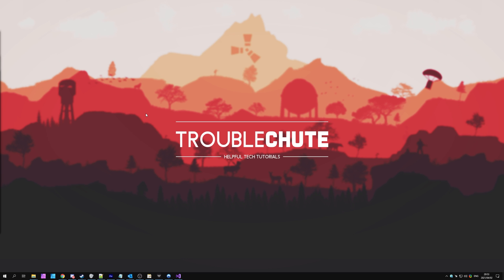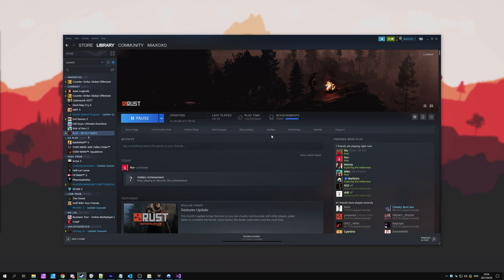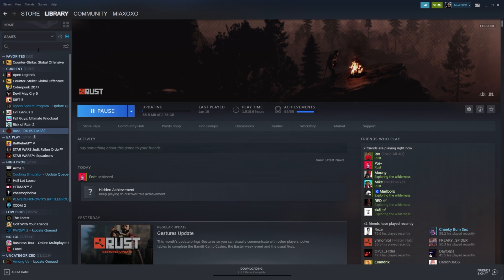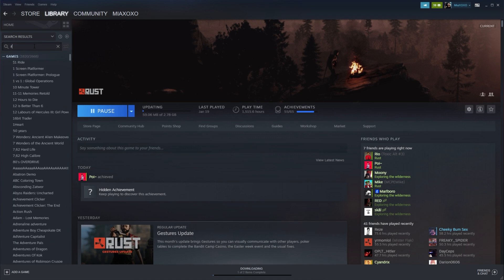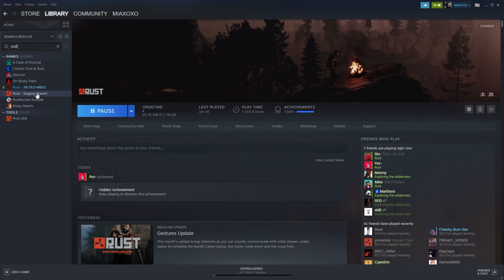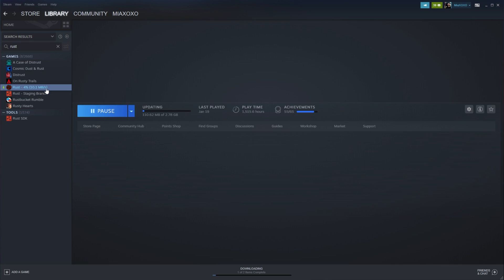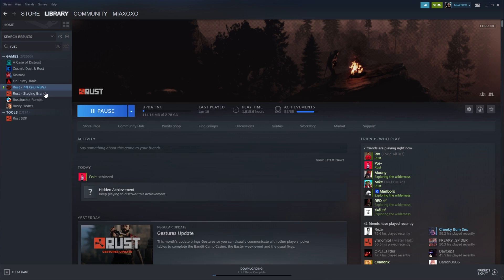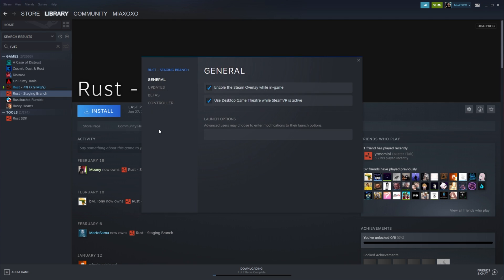So to begin, we need to activate the new staging client on Steam. How do we do that? Well, simply open up Steam. To activate this new beta branch, simply search for Rust in your Steam library. Then select Rust Staging Branch rather than Rust itself. Right-click Rust Staging Branch, click Properties, and then head across to the Betas section.